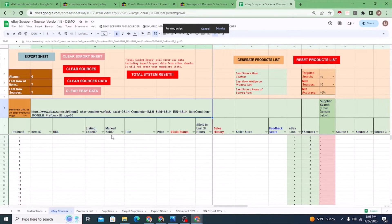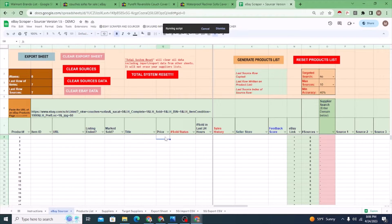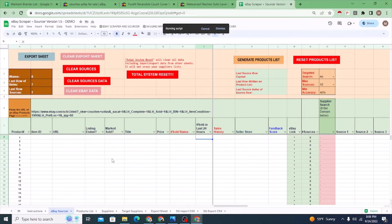Because of that, there is no monthly charge to use this. This works entirely inside Google Sheets — it does not require or connect to anything external, no external software, to pull in this eBay data. That's a good thing.